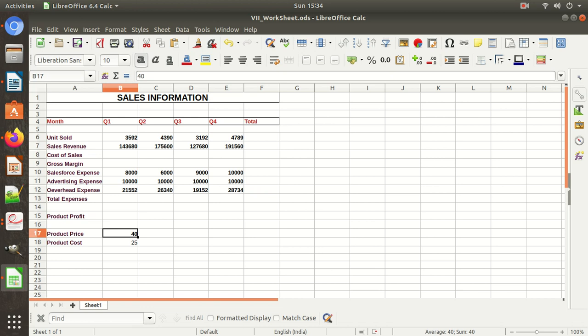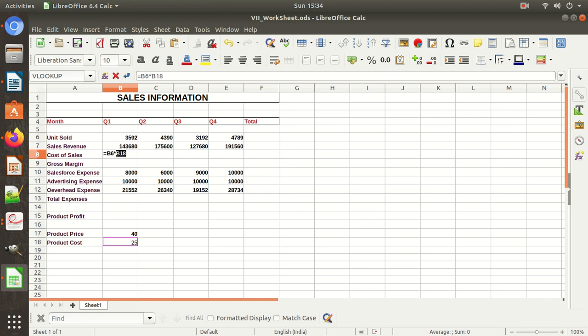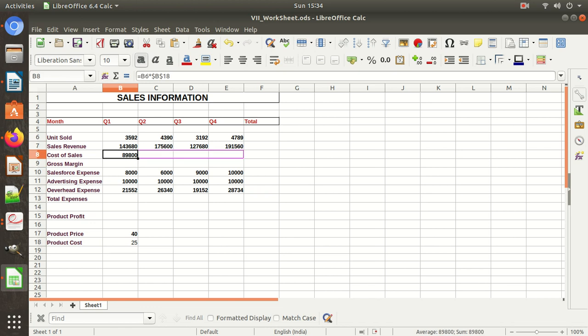Now cost of sales — the formula is: equal to units sold multiplied by product cost. The product cost reference again needs to be made absolute. To make it absolute, put the dollar sign before both coordinates before B and before 18, or press F4 and it will automatically become absolute. In this way we can copy the formula across.